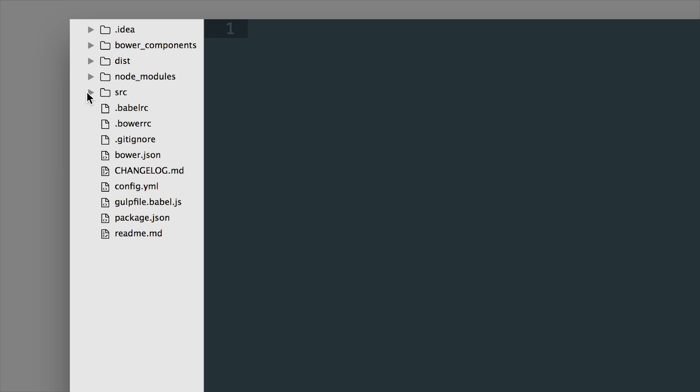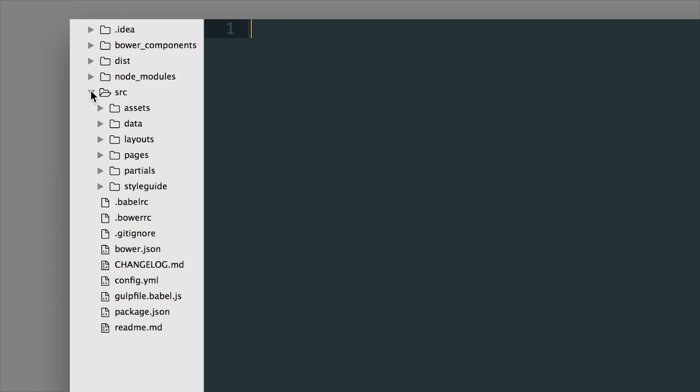So if we hop into the source folder right now we're looking at a Zurb Stack project so this is a SASS version. We can see that it comes with an assets folder.